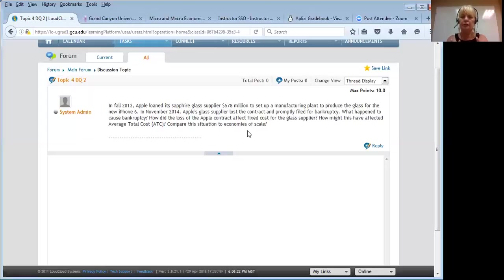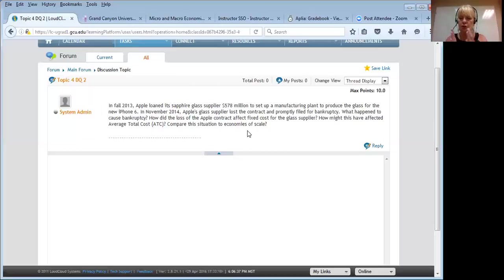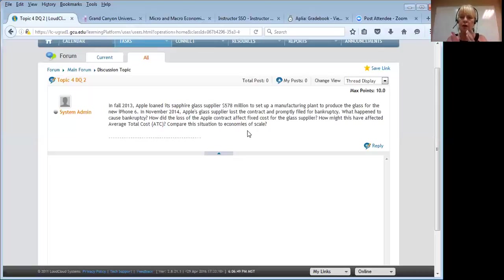Think that through. When Apple pulled the contract, we can assume that the level of production at GT Technologies went from very very large — when they were producing glass for Apple iPhones — to probably pretty small, producing glass only for their other customers. It was a big drop in the level of output. Variable costs will change, so when you shrink your output you can shrink your variable costs, and if you shut the plant down you'll have no variable cost at all.